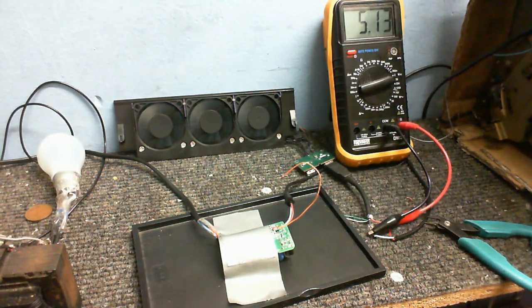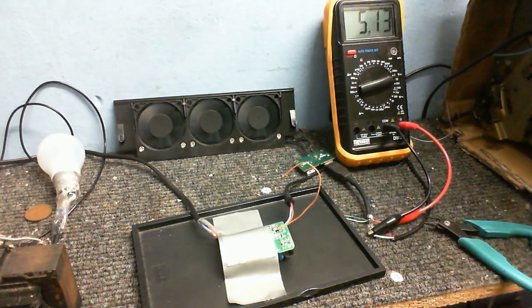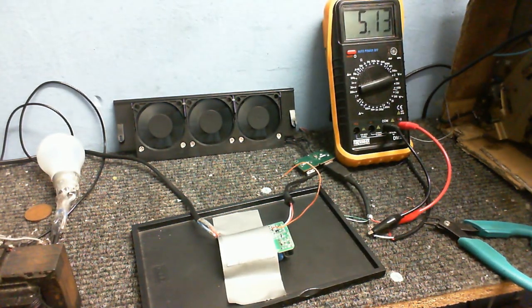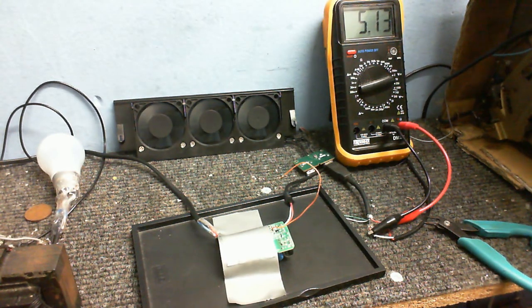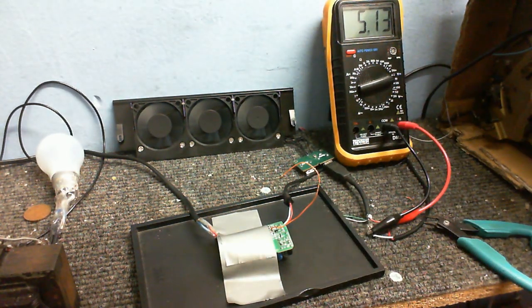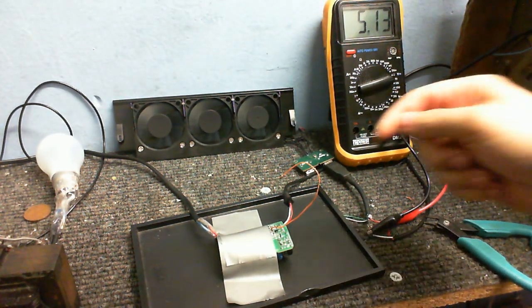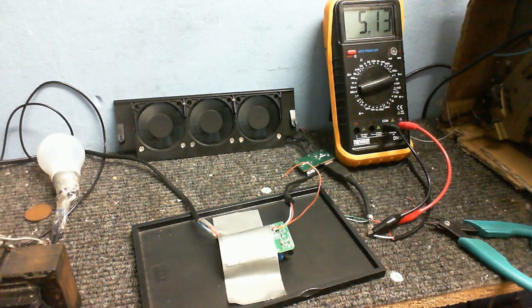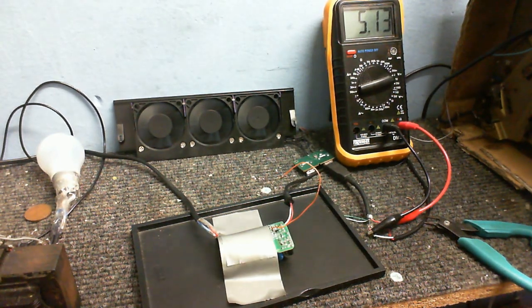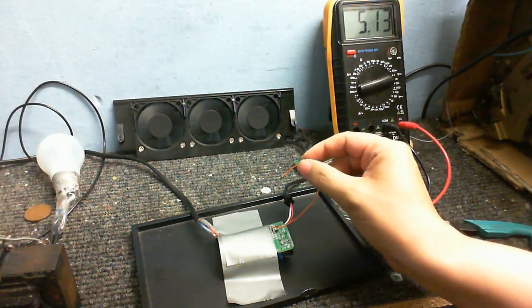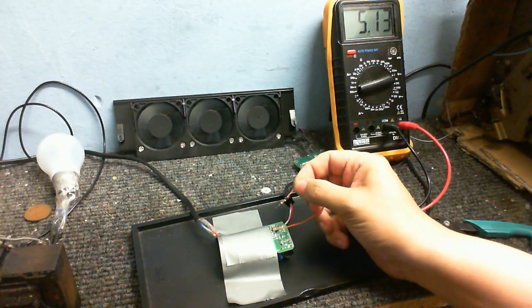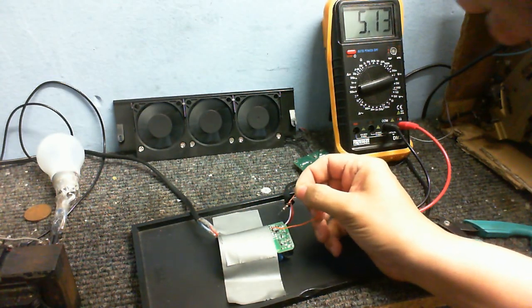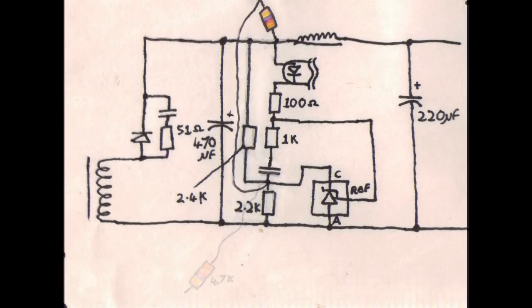But anyway, measuring the output voltage, which is, at the moment, 5.13 volts. So now we'll see what happens when I connect this resistor across the other resistors in the voltage divider, changing their resistance. And it should change the output voltage.